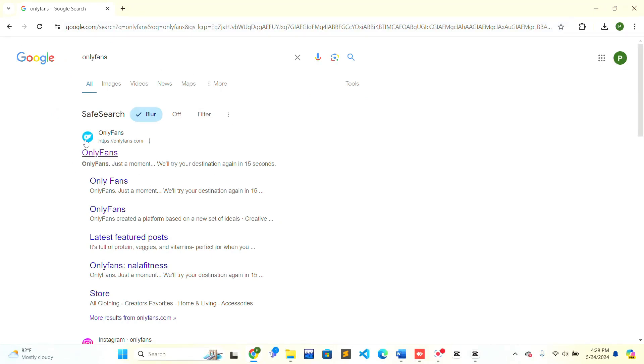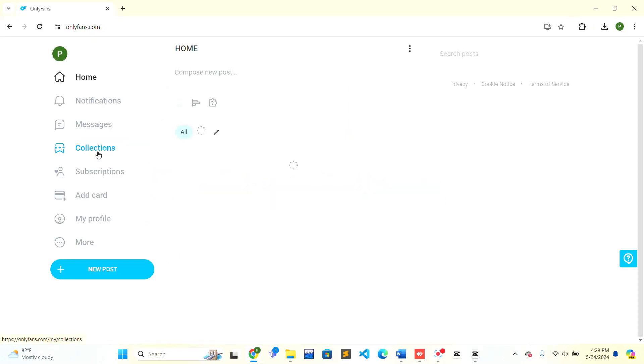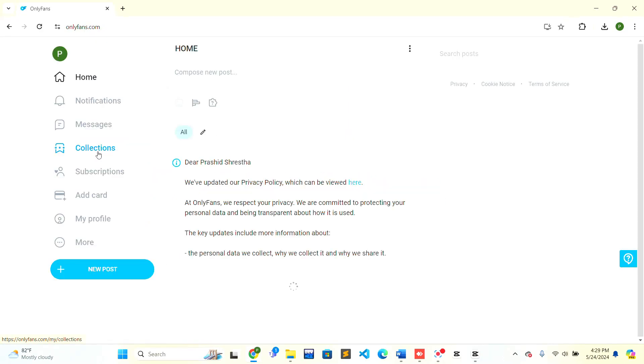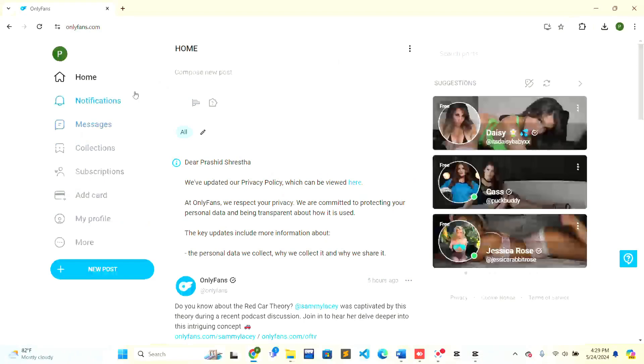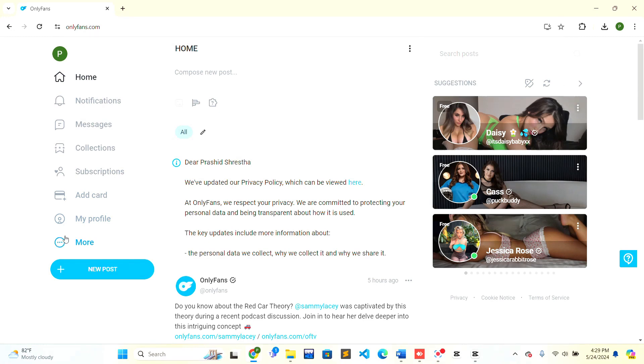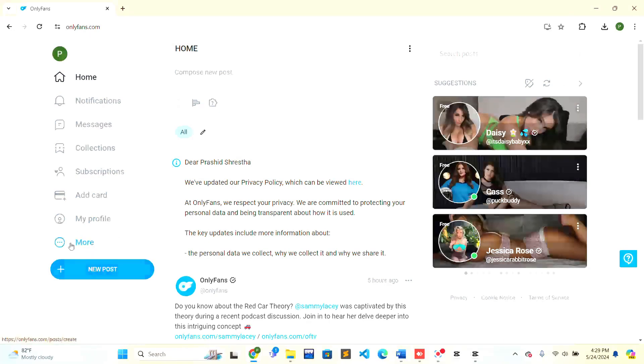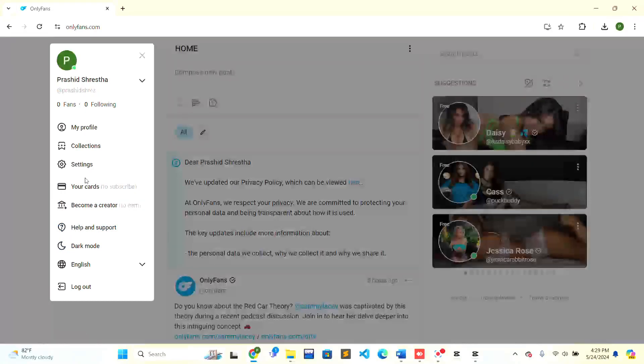When you have logged in successfully, this is the interface that is shown to you. On the bottom of the left-hand side, there is a 'More' option just above the 'New Post' button. Click on the 'More' option and a popup will appear.